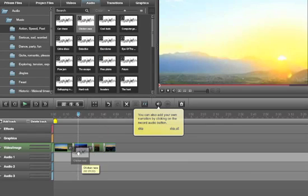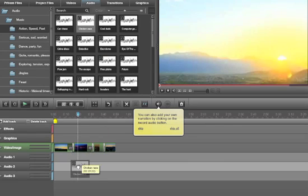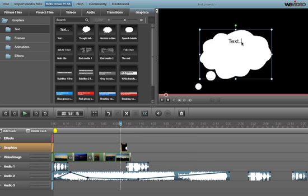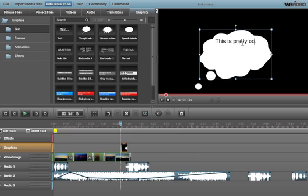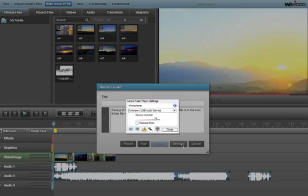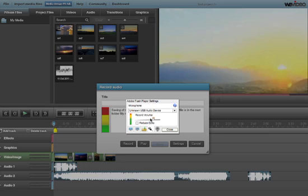They also have sound effects, transitions and easy titles and graphics. Some of the titles are even pre-animated. They also have a system where you can record audio and upload it as you record. So I was able to use my webcam to upload some narration.